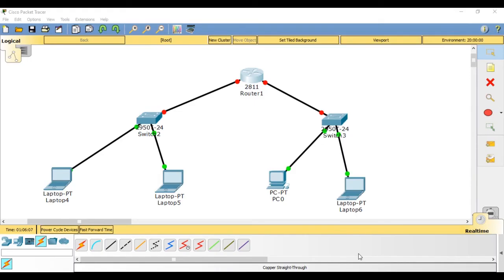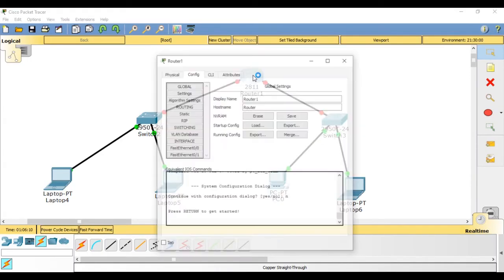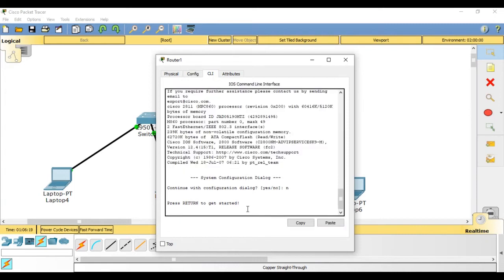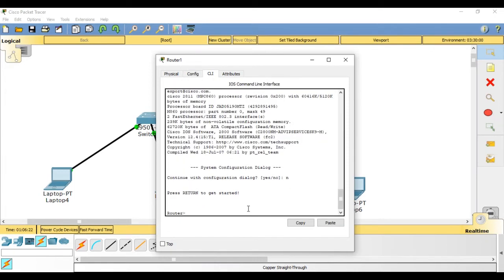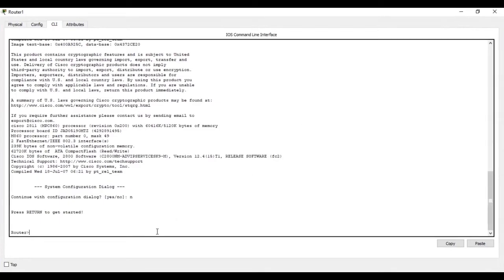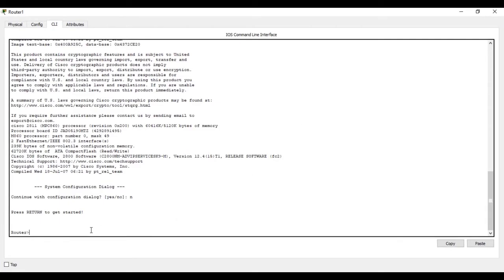We are going to configure DHCP. Click the router, go to the CLI tab, and press enter. First, I'm going to assign IP addresses — give a certain range and subnet mask — and then enable DHCP. Enter the router configuration mode by typing EN, press enter, then type conf T and press enter. Now we configure the interfaces one by one.